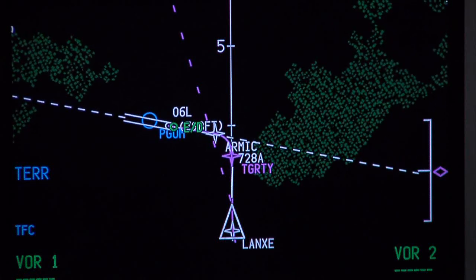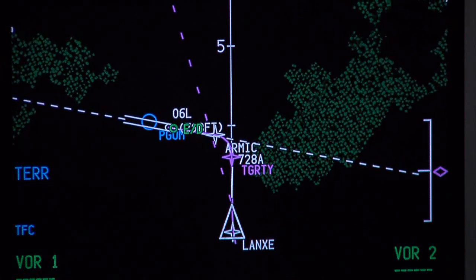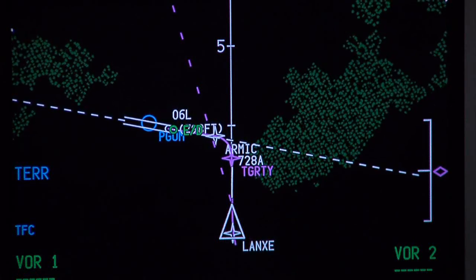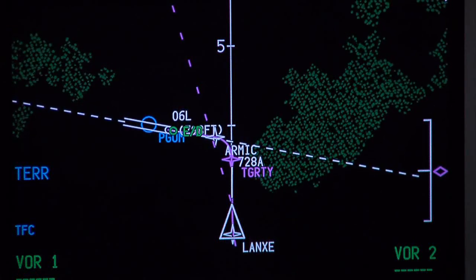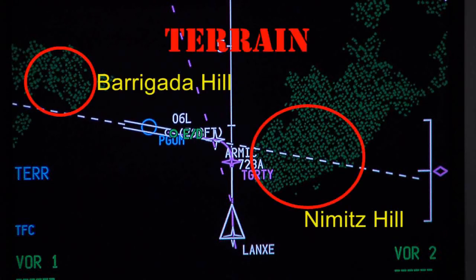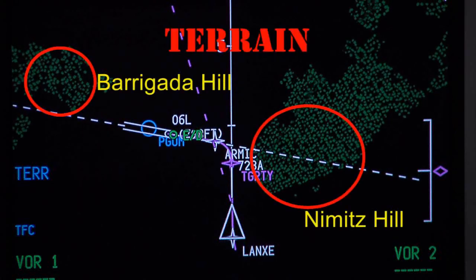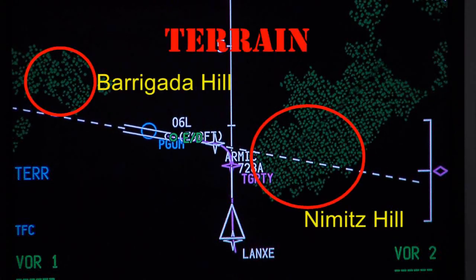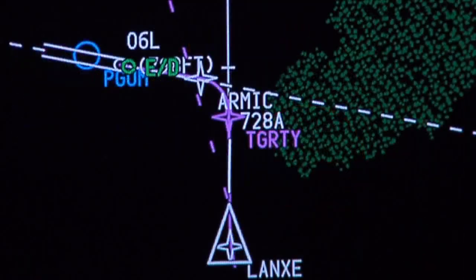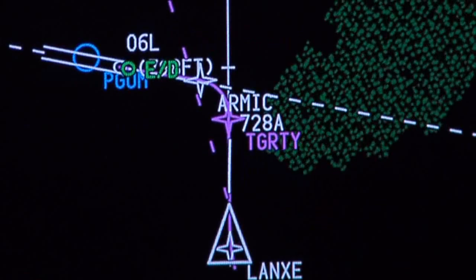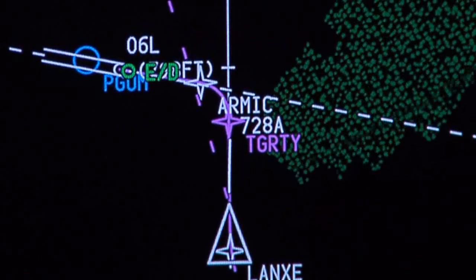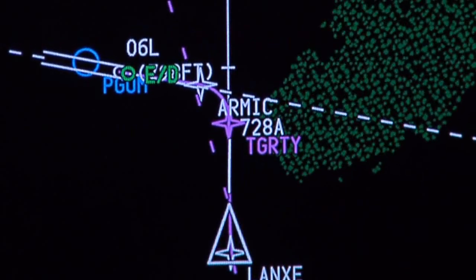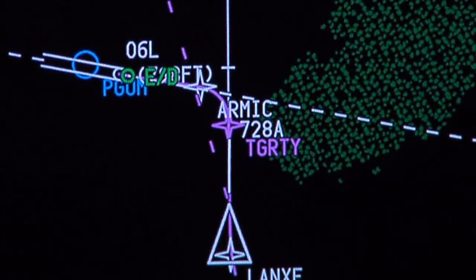Curved path approaches provide access to runways that cannot support traditional straight-in linear approaches due to terrain, airspace, or other obstacles. RNAV RNP navigation is used for the non-linear portion of the approach.